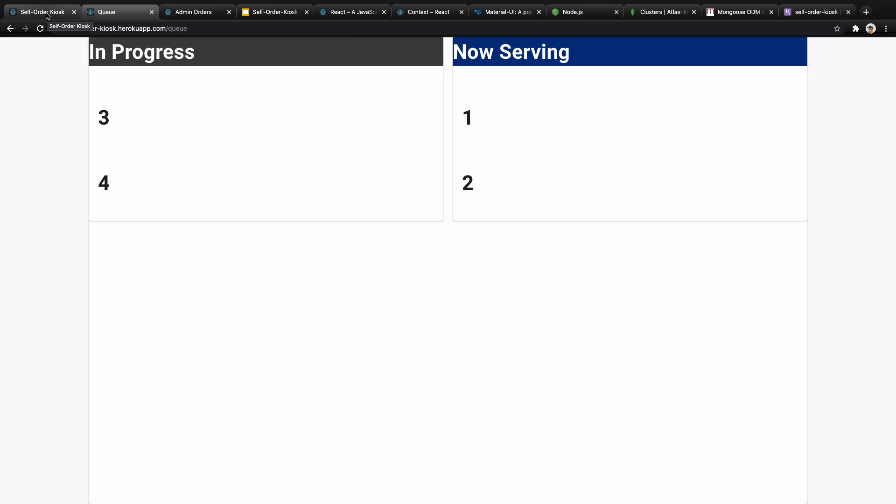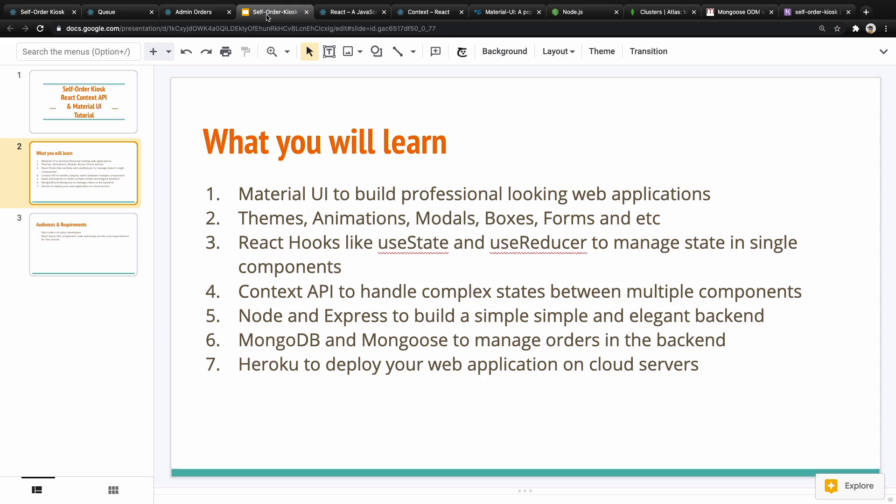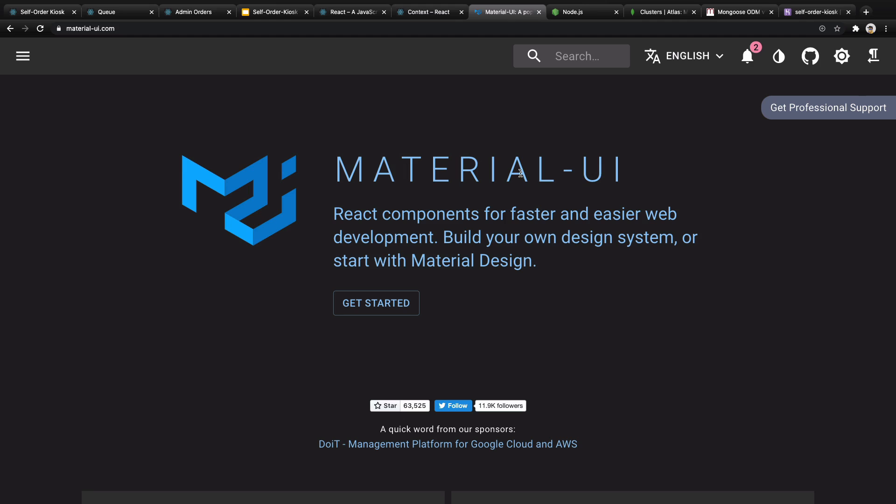Okay, that's all we want to build together and what we want to learn and use in this project. First of all is Material UI to build a professional looking web application. We will work with themes, animations, modals, boxes, and all goodies from Material UI.